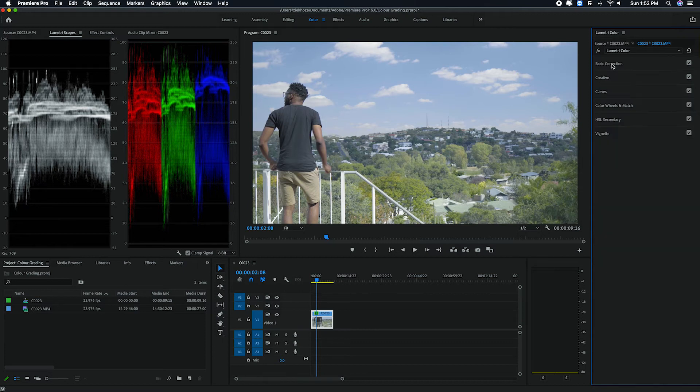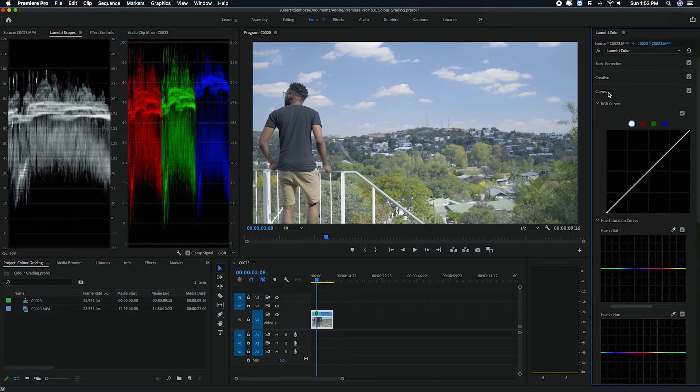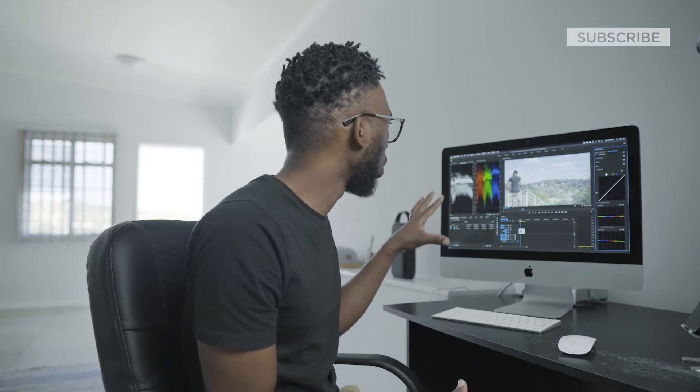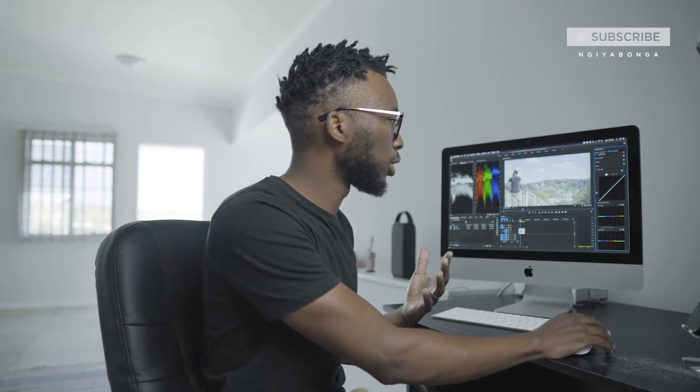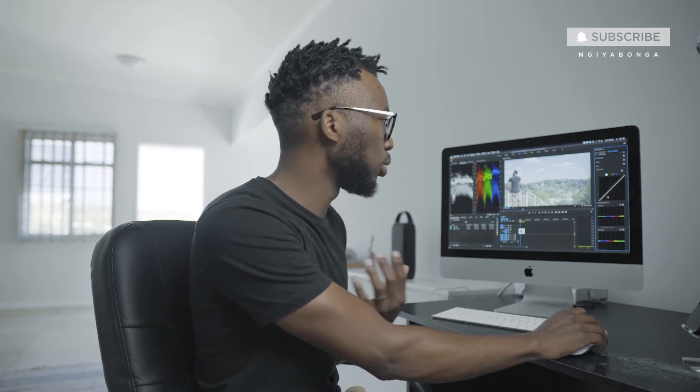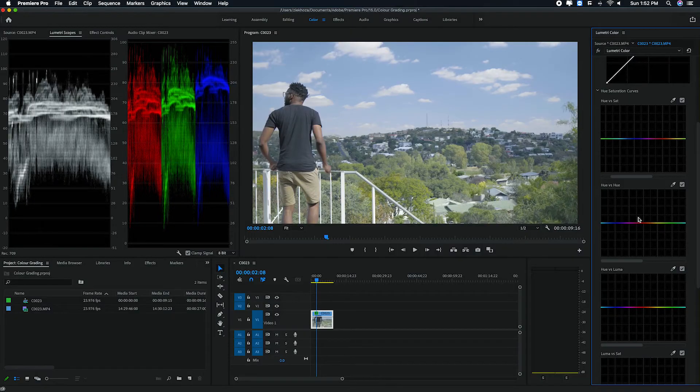So you don't have to dive into this straight up in the beginning, but if you feel like you've mastered the basic correction and you know how your lumetri scopes work now, you can also go into this. And what this allows you to do, the curves allow you to dive in deeper into specific colors.